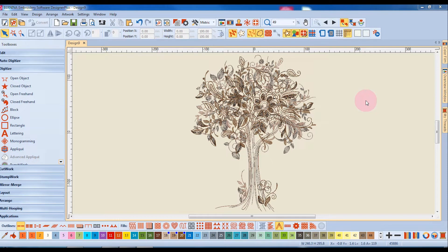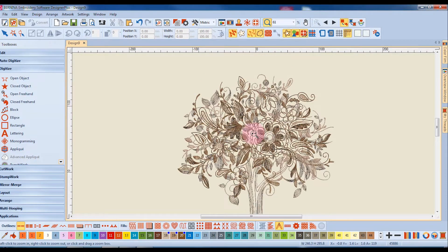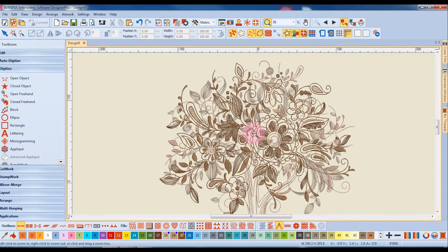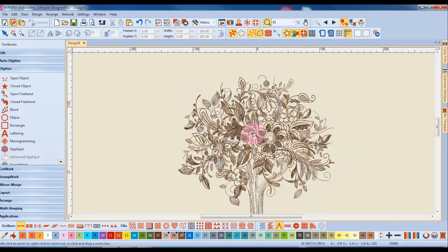Let's learn how to use the zoom tools in the software. First, select the zoom icon and then left-click on the design. When you left-click on the design, you can zoom in, while right-clicking zooms out.